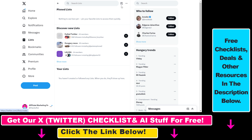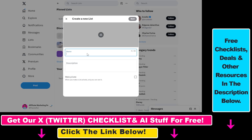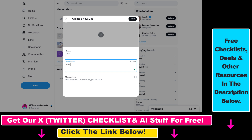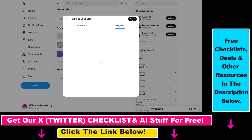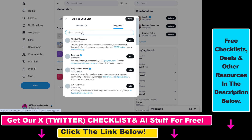To create a new list, click on the new list icon. Add a name and a description to your list. You can also make the list private if you don't want others to see what kind of lists you have created. Then click on Next.